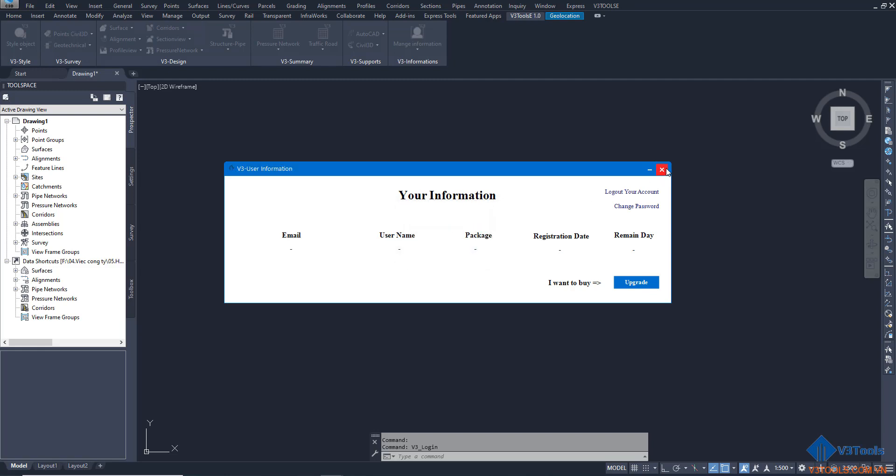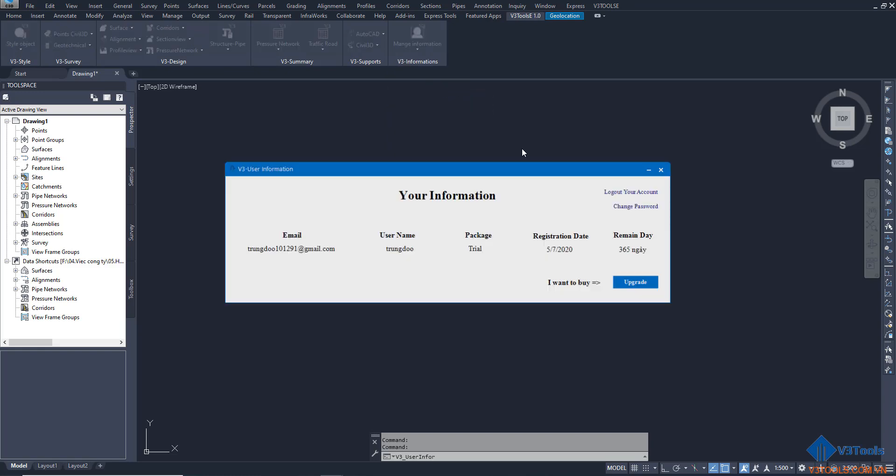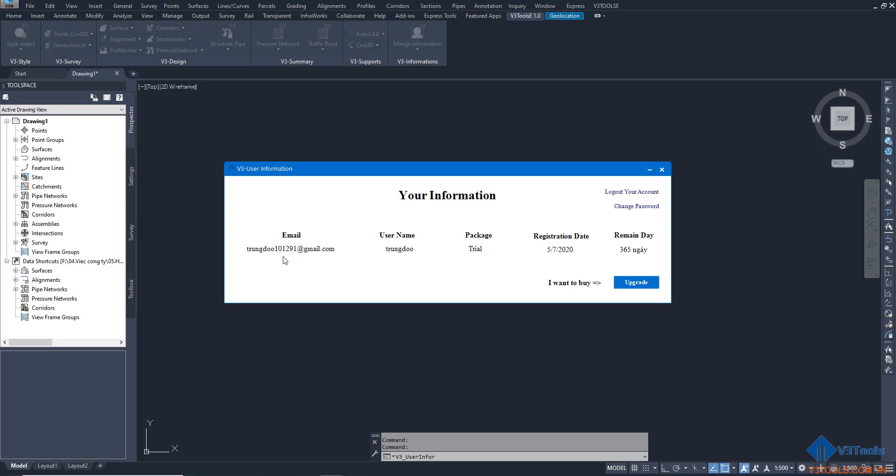Turn off this information and click again on user information. You can see your information - this is email, username, package, registration date, and remind date. This is a trial and you can try it for 365 days.